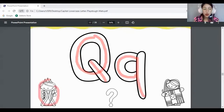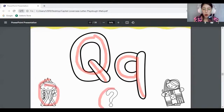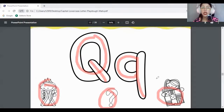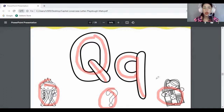Remember, queen, question, and quilt start with the letter Q — the QA sound. Now make your letter Q. Are you done? Wow, can you show teacher your letter Q? Wow, very good! You know how to make your letter Q.